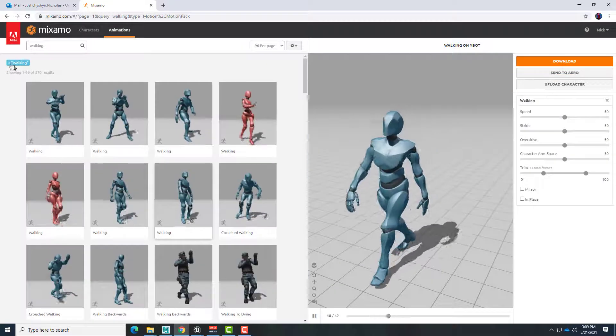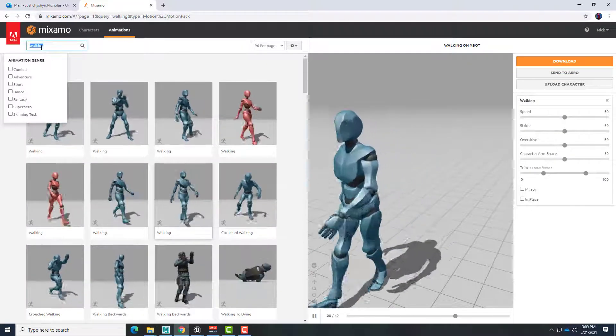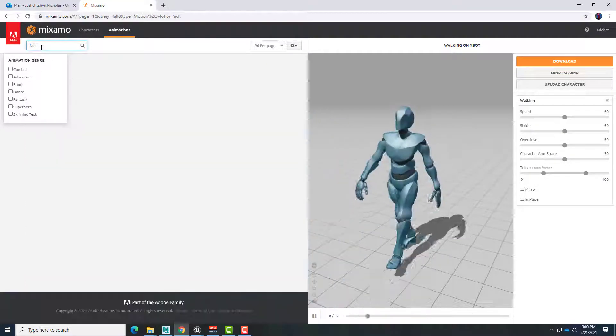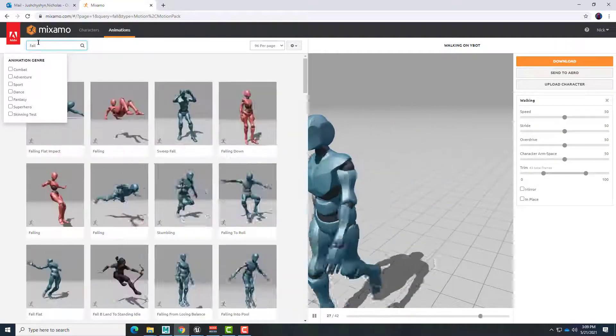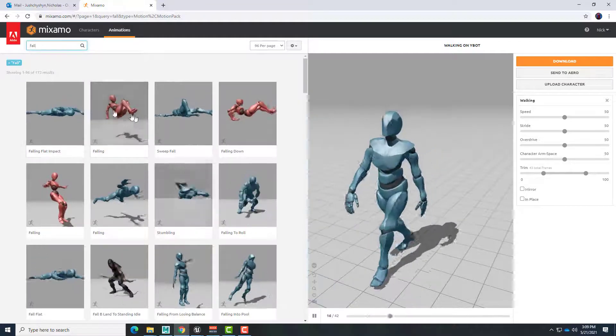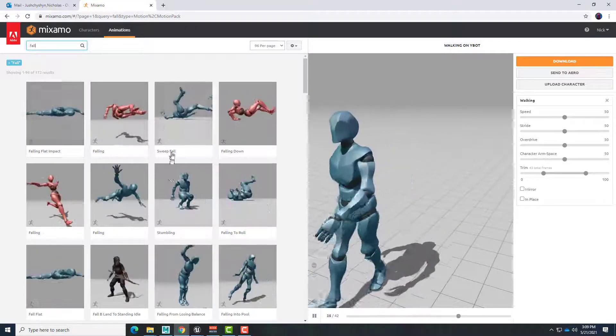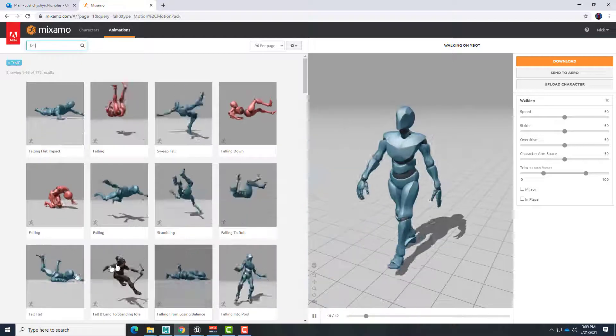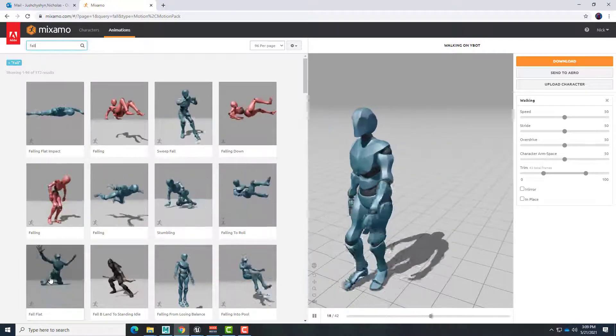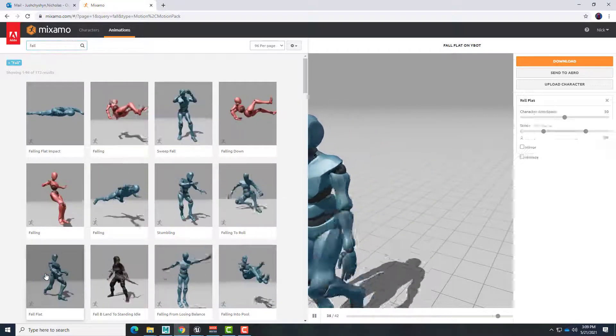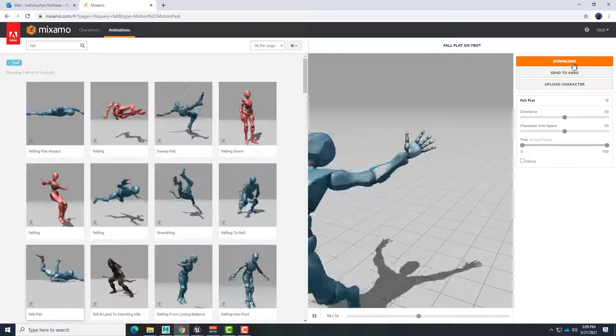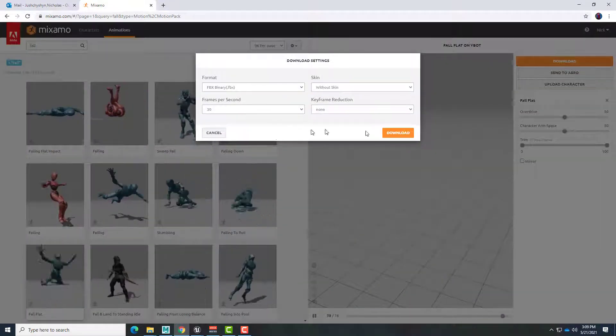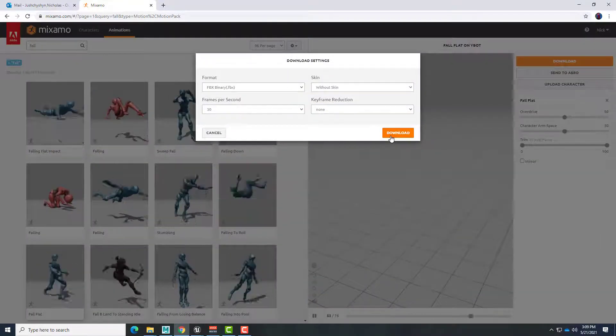And so in my story the bot falls down. So maybe you can type the word fall. And I think there is a falling flat impact. Ah, there's a really dramatic fall flat. Okay, so let's go ahead with that one and download again without skin. And I would save this as bot fall.